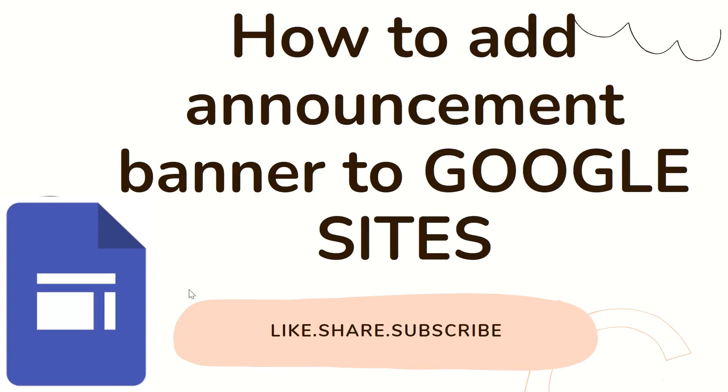Hey guys, welcome to Pizza Tips Pro. In today's video we're going to see how to add an announcement banner to Google Sites. Before getting into the video, if you guys haven't yet subscribed to Pizza Tips Pro, please do subscribe. Now let's get into the video.